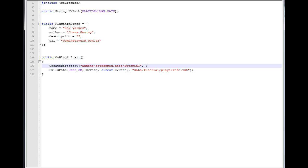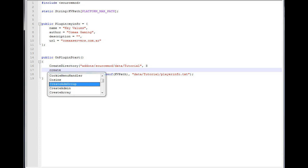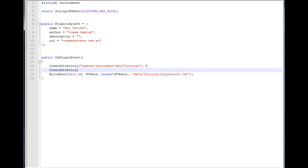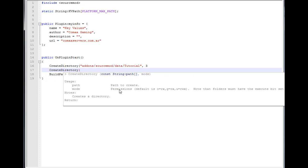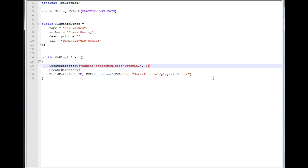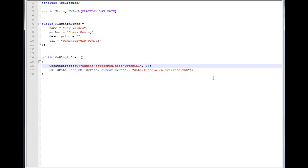We write comma three for the mode argument — that's the permission. The permission is not really used on Windows; it's more for Linux. You can mostly ignore it and just type any number you want.